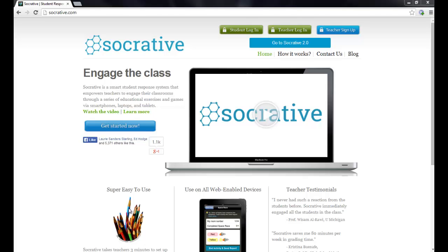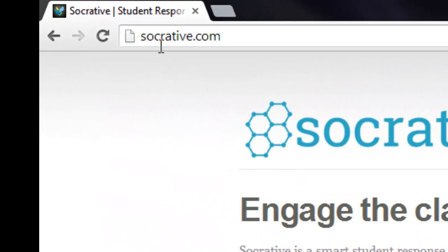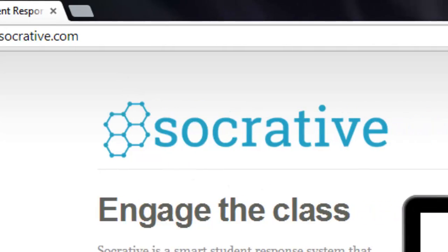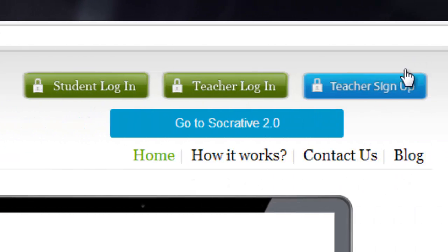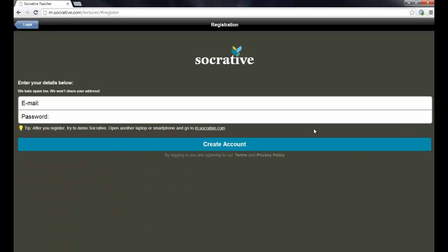Now the first thing that you'll want to do when you go to the site, that's at Socrative.com, you'll need to go to the teacher sign-up page. This allows you to create a free account. They don't need any kind of method of payment because everything is free and they don't share your email address. All they need is the email address and a password that you create to set up your account.